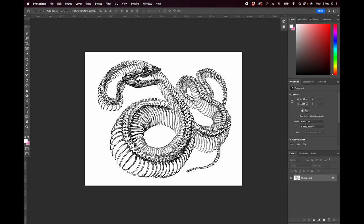Hi, this is Carol from Vault Editions and today we're going to cover in Photoshop some of the many ways to remove backgrounds from your images. The first thing we're going to do is extract this engraving of a snake skeleton, which is from our collection Snakes and Other Reptiles. You can find out more about that collection at our website vaulteditions.com.